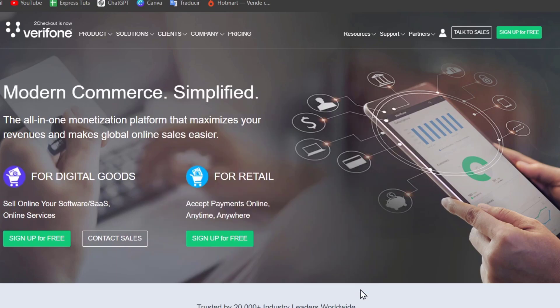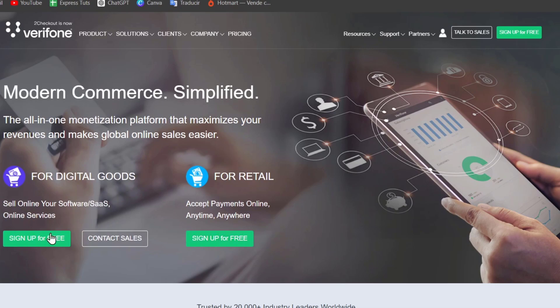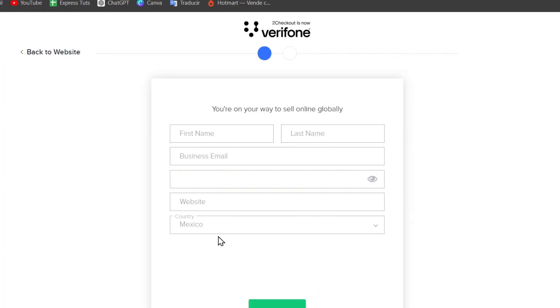I'm going to accept all the cookies and I'm going to sign in for free, whether you are for retail or sell online softwares, online services and whatever. So we can accept digital goods or for rentals. It's totally up to you which one would you like to use it.